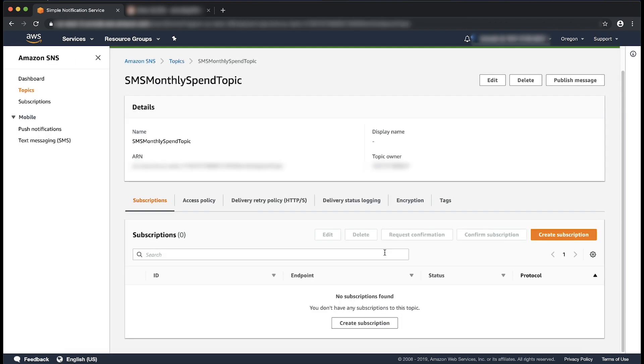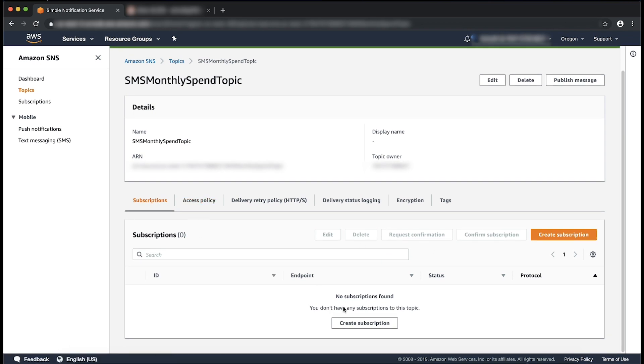We see that the SNS topic with name SMS monthly spend topic has been created. Now select the subscriptions under this topic. Select create subscription.